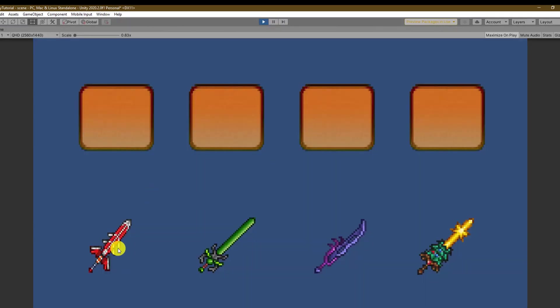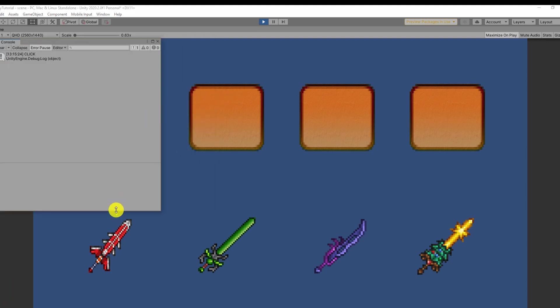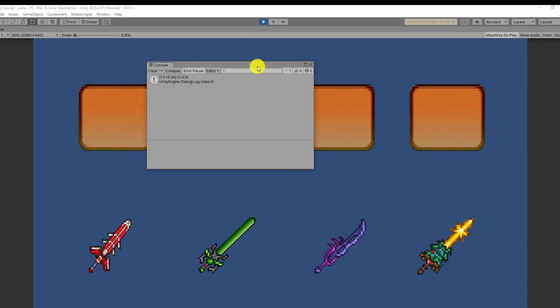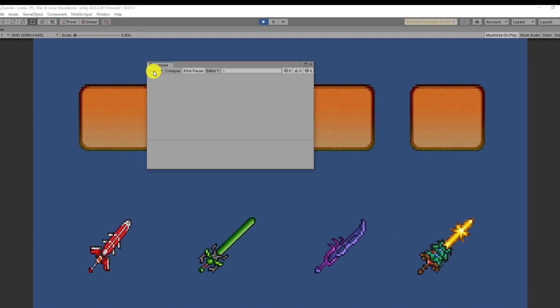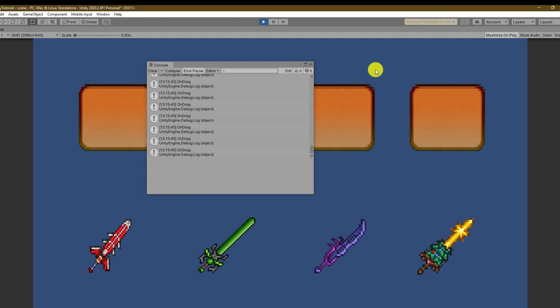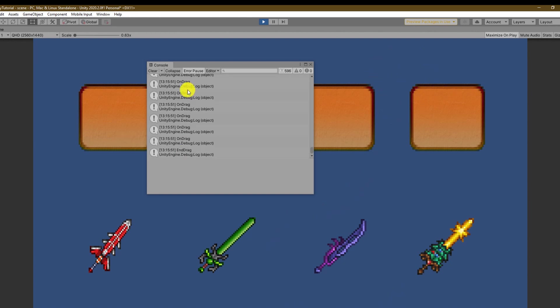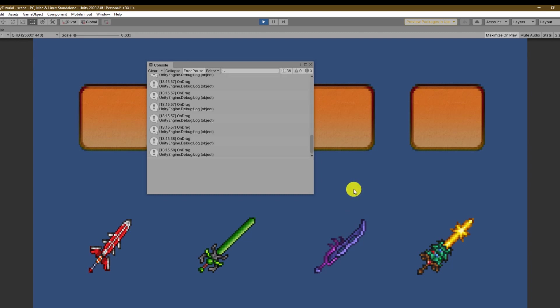Awesome we are ready for the first test and I will have the console over here to see our debug logs. Okay all swords detect the click and when I move the mouse the on drag function is triggered. When releasing it you also see the end drag. Again click, on drag, and drag.